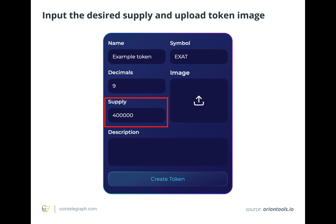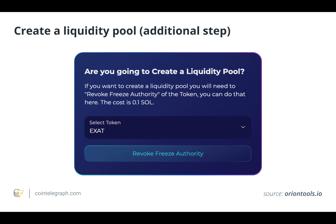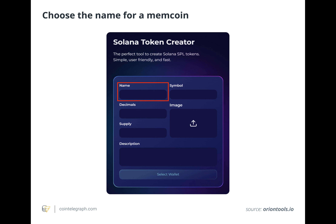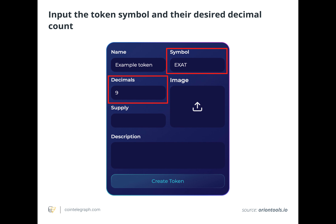Creating a successful memecoin on the Solana blockchain requires some forethought. When deciding which meme to pick, it's best to do some research: Is the meme popular enough to warrant a token? Does it have a dedicated subreddit or other online community? Is it referenced by big YouTube videos or used by the general public? If so, it's probably a good option for creating a memecoin.